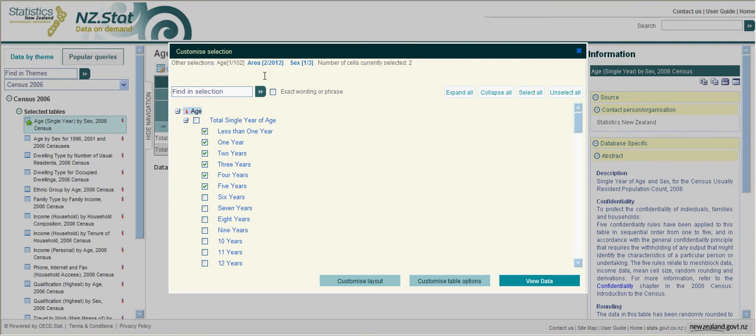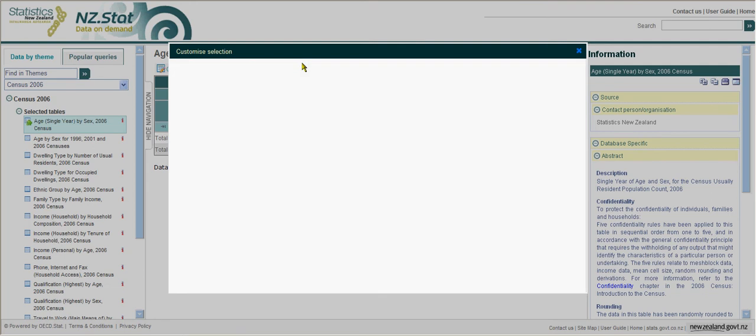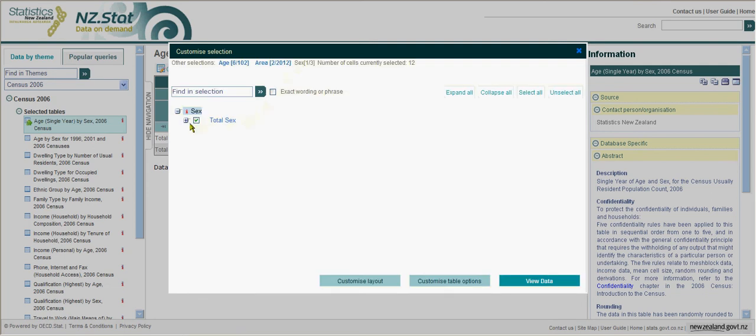If you want a male or female breakdown, click on Sex. Once again, select male, female, deselect the total.